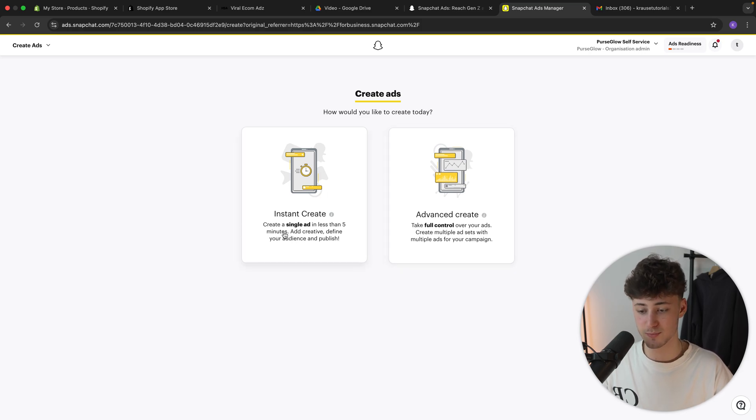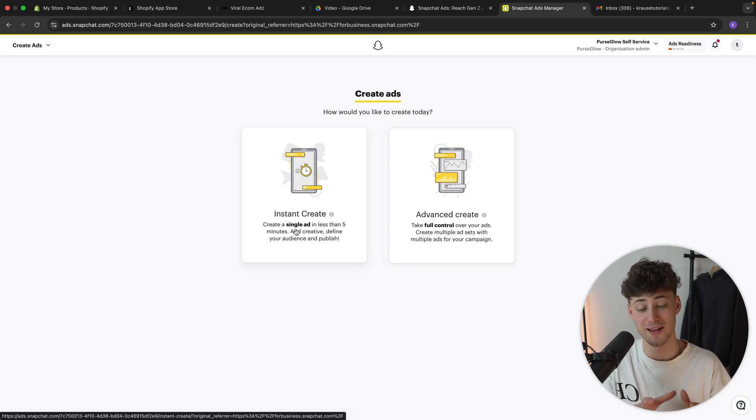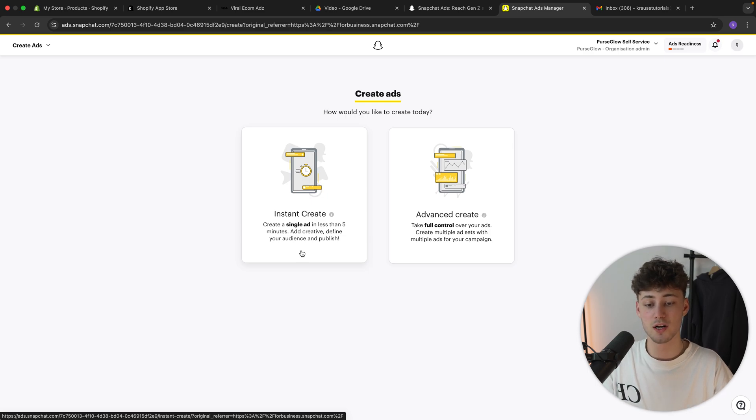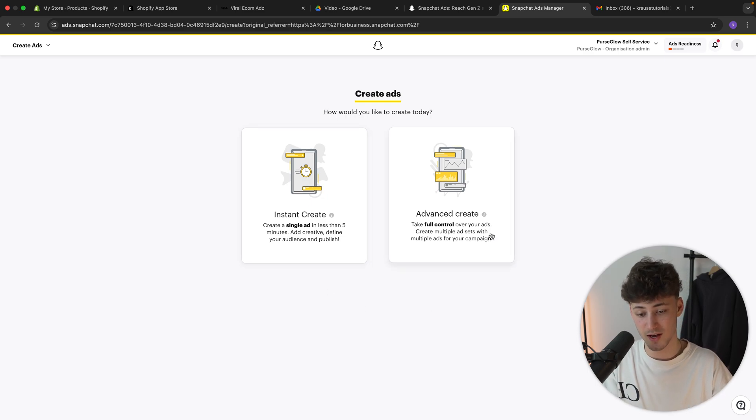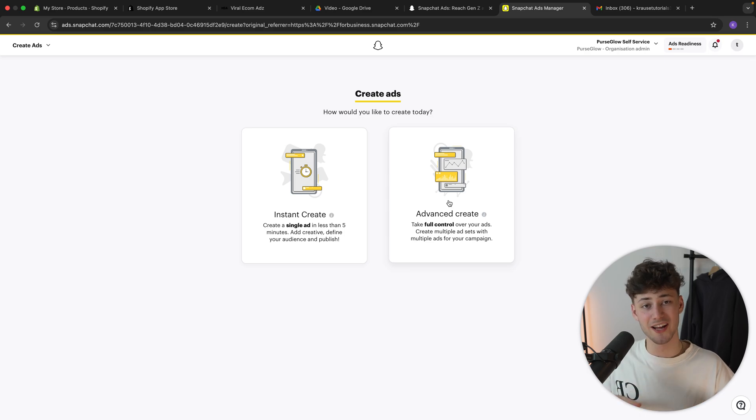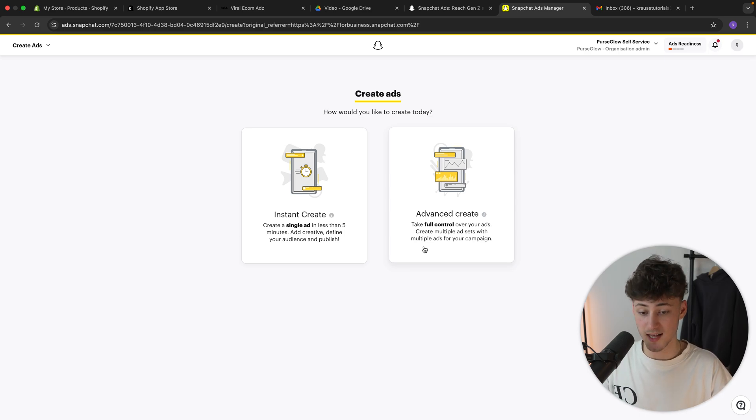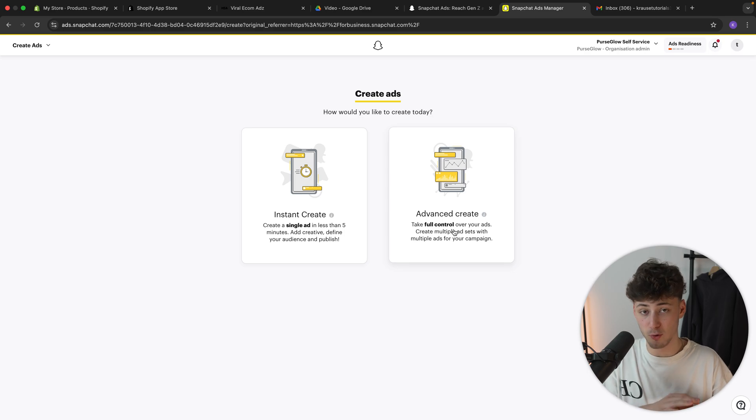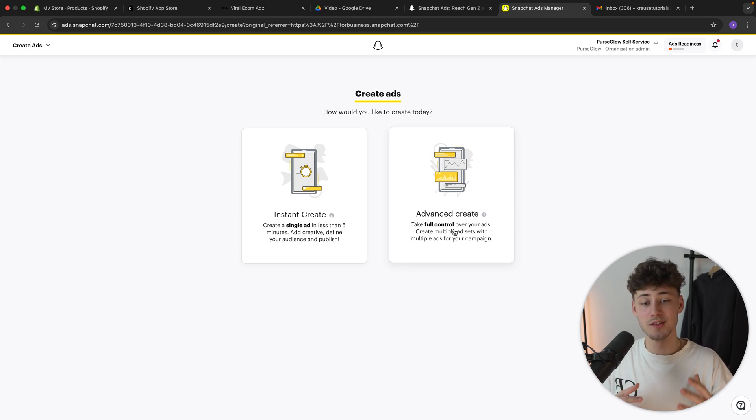The instant create function is basically going to create a single ad. And this is basically going to be the easier option. Whereas on advanced create, you can actually create multiple ad sets. And this would be the more advanced option. I'm going to get started out by using the advanced create option because this is going to give me full control over everything.